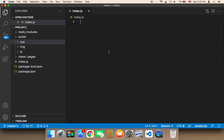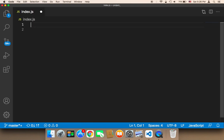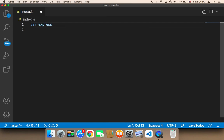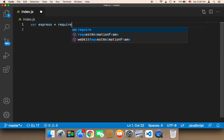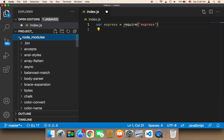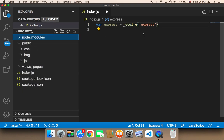First we need to import Express. I'm going to say var express, and then it's going to be equal to require, and then in single quotes, 'express'. This is going to import Express, which has already been installed in the node_modules. If you open node_modules, you should find that we have Express here.